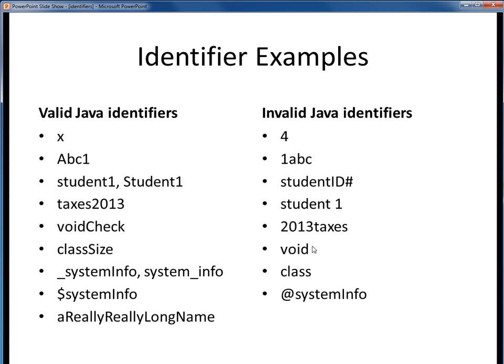These next two on the right — 'void' and 'class' — are invalid because they are Java reserved words, which we'll get to next. Finally, '@systeminfo' is invalid because it contains a non-Java letter, the at sign. All of the identifiers on the left are fine, although we might probably do better on some of these namings. We'll talk about good naming conventions as we go along.